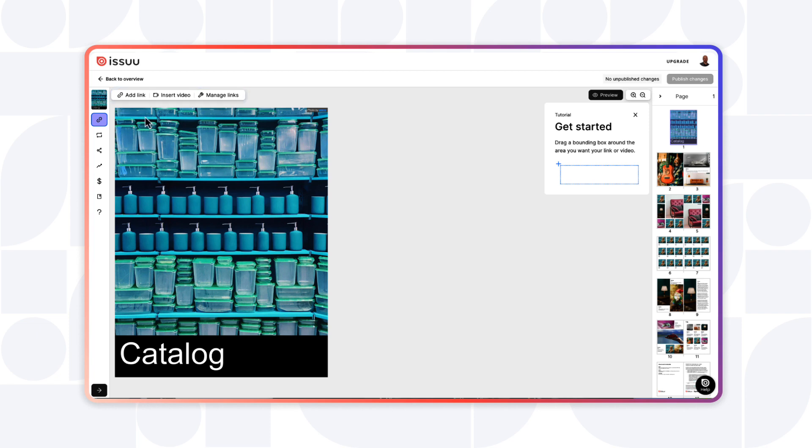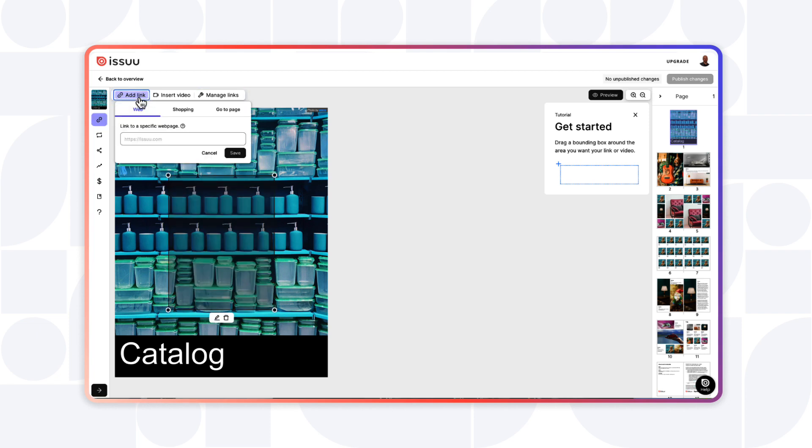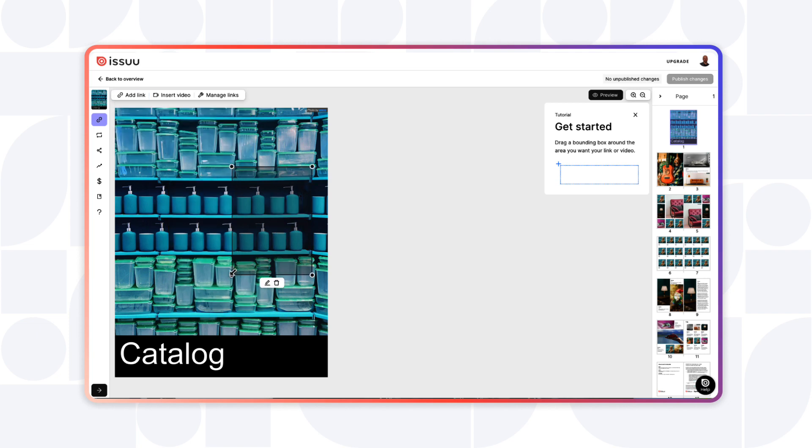Under Add Link, you can add a web link, a shopping link, or add a link to go to a page. Simply highlight the section that you want hyperlinked, then add the URL.